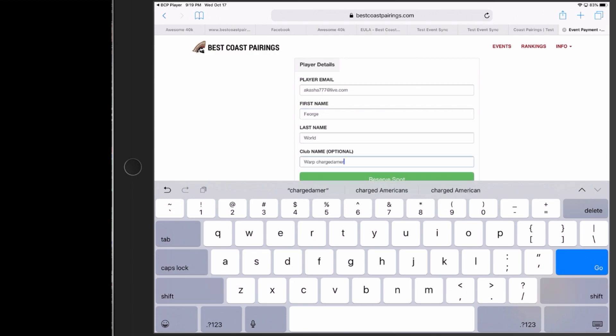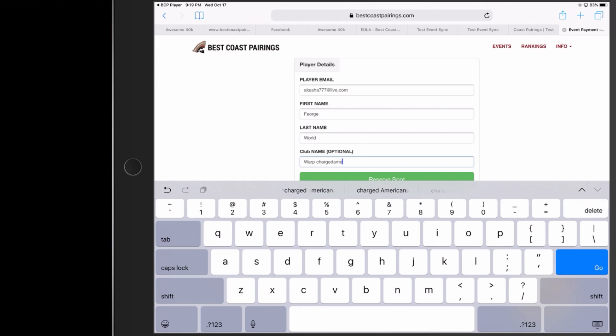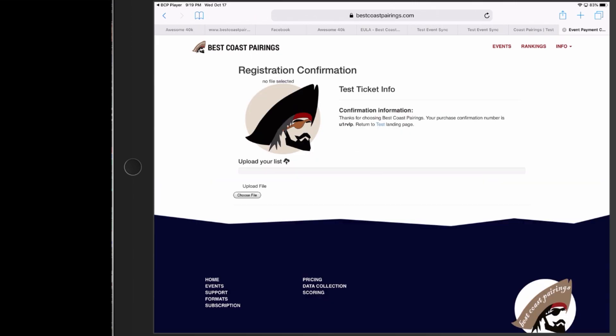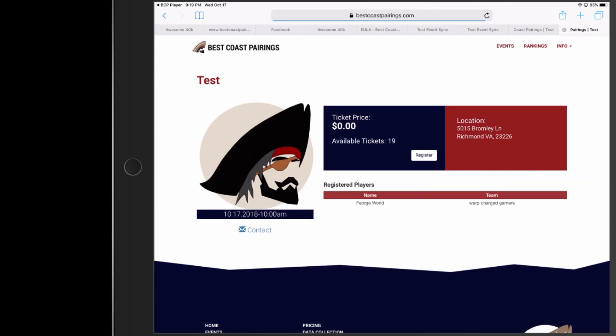So here in the pre-registration we put in our first last name, email, and gaming club. When you go through the check-in process on the day of the event, you will be able to put in your faction. So my spot has now been reserved. We can see Fjord's World is pre-registered now.